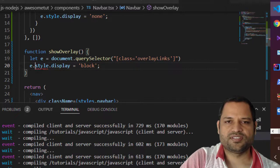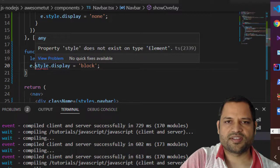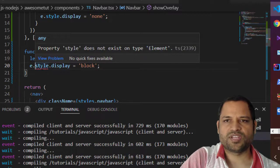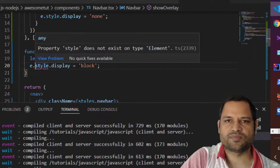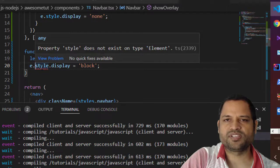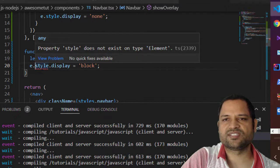But here is the error that I am getting due to the TypeScript issues, so property style does not exist on type element.